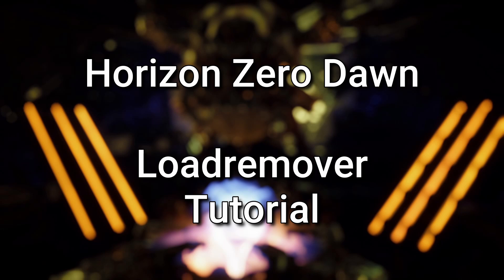Hello to this tutorial on how to set up the load remover for Horizon Zero Dawn. In this video I will cover how to install the virtual camera plugin inside OBS and set it up. Also I will cover how to install the virtual autosplitter component in LiveSplit before we go and set everything up so it works together.